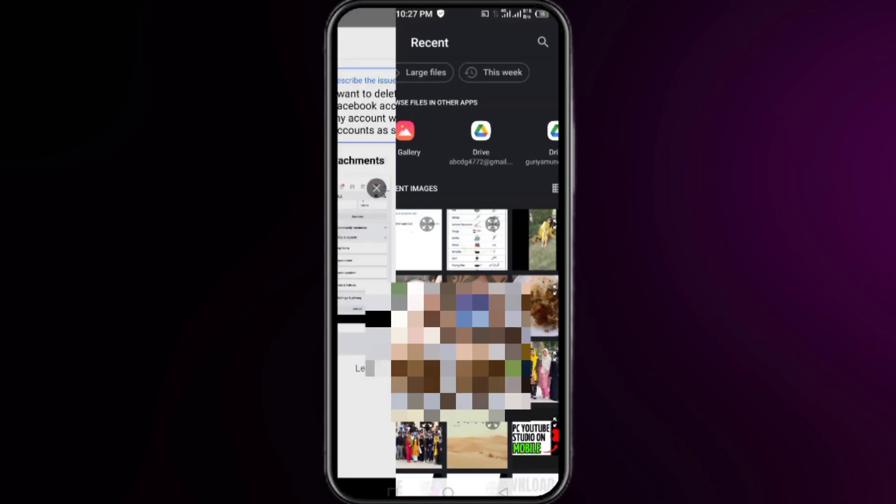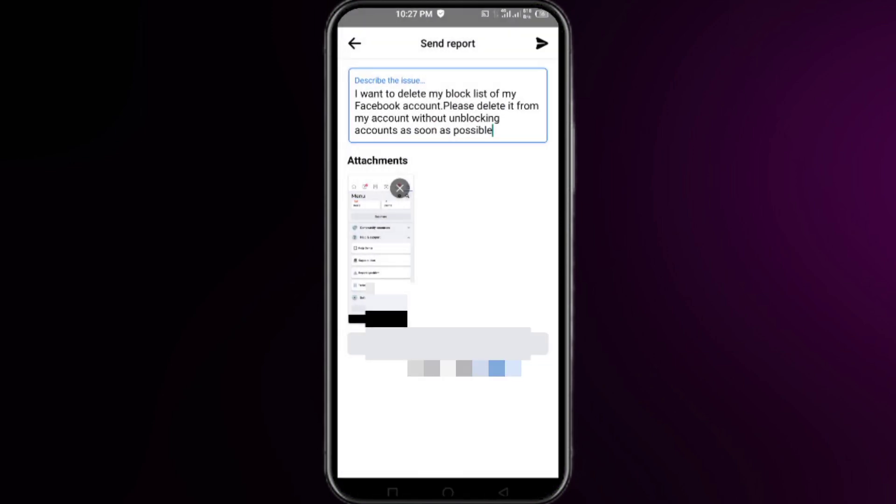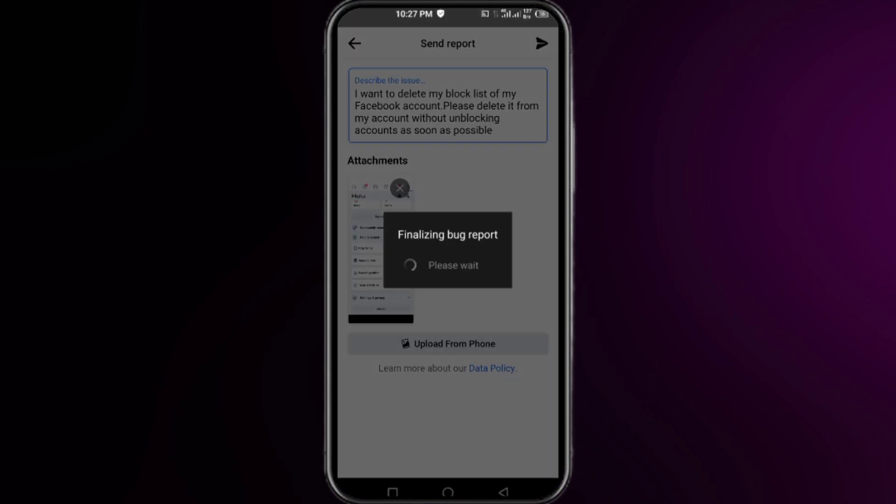Right here, simply click on the send icon at the top right. Wait for submitting this report and right after that, you have to just wait for 48 to 72 hours.